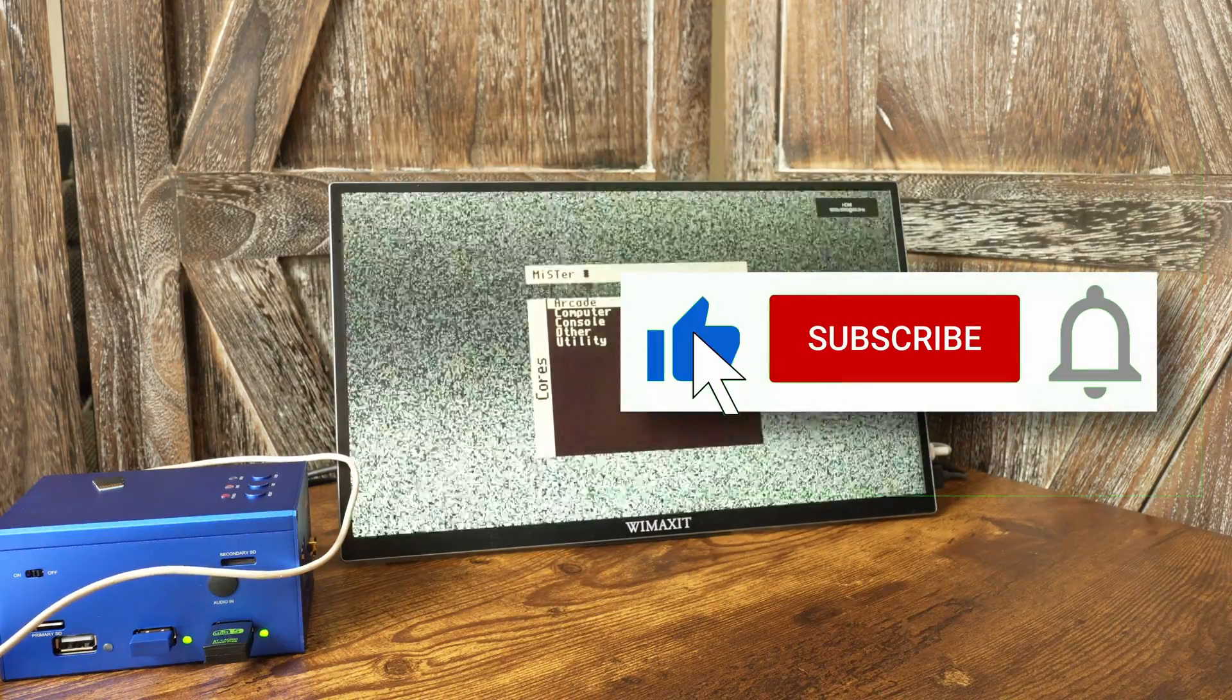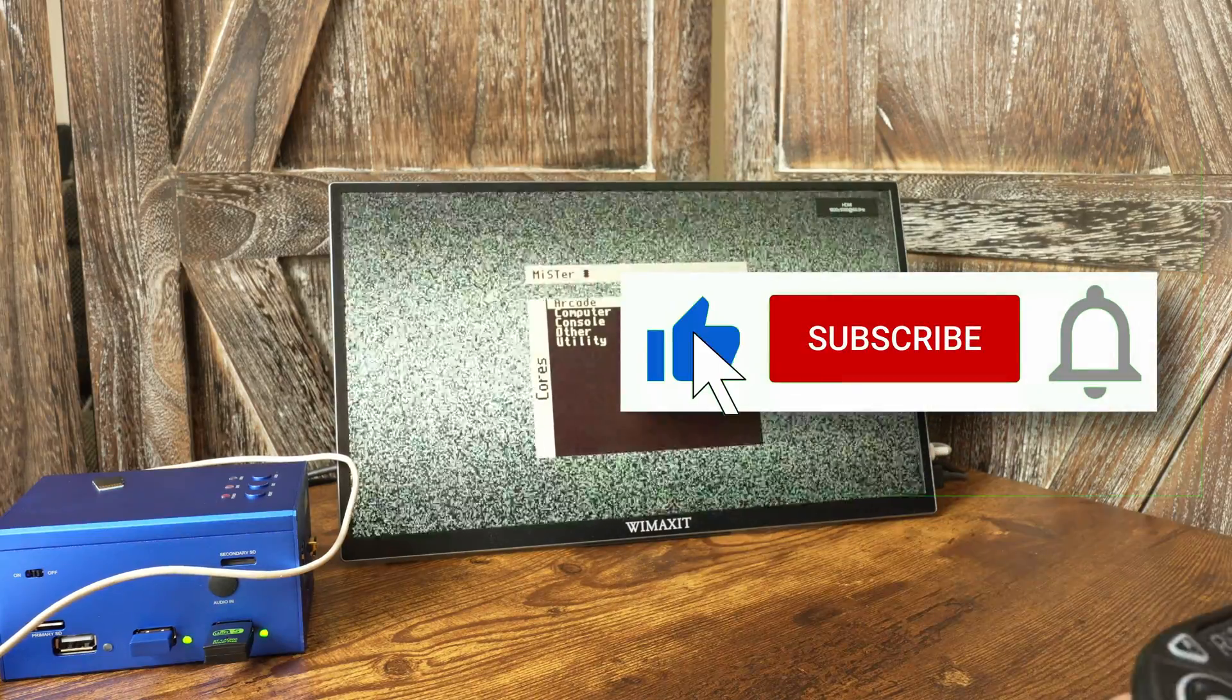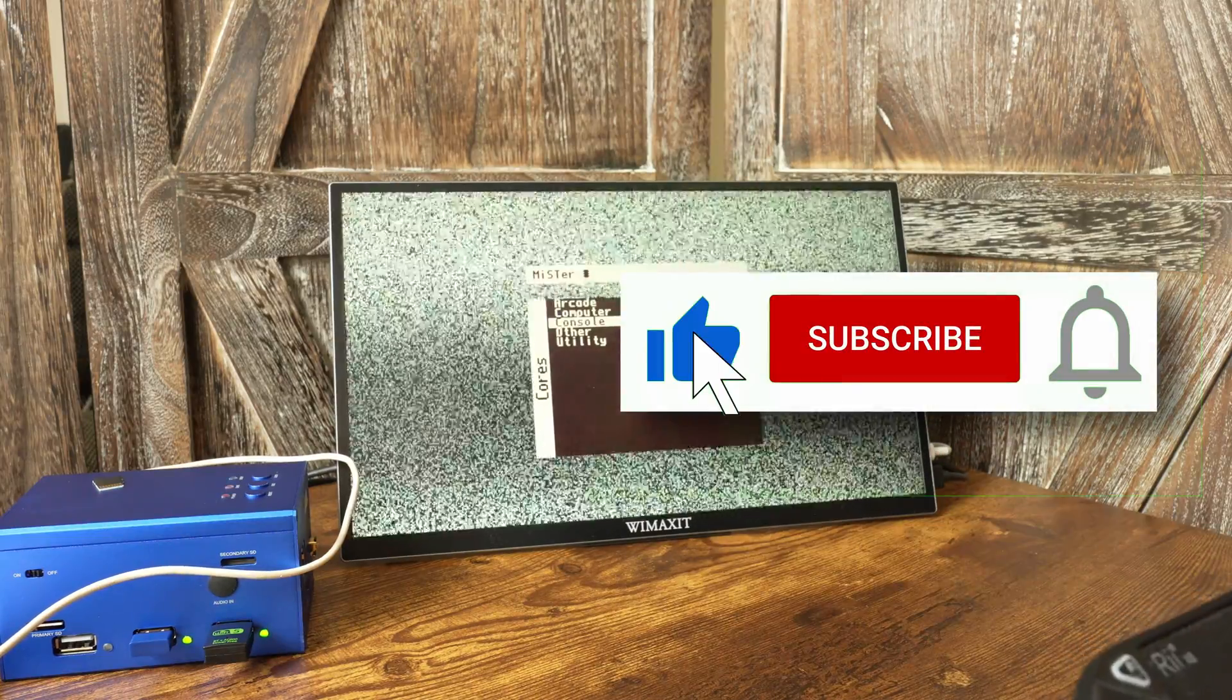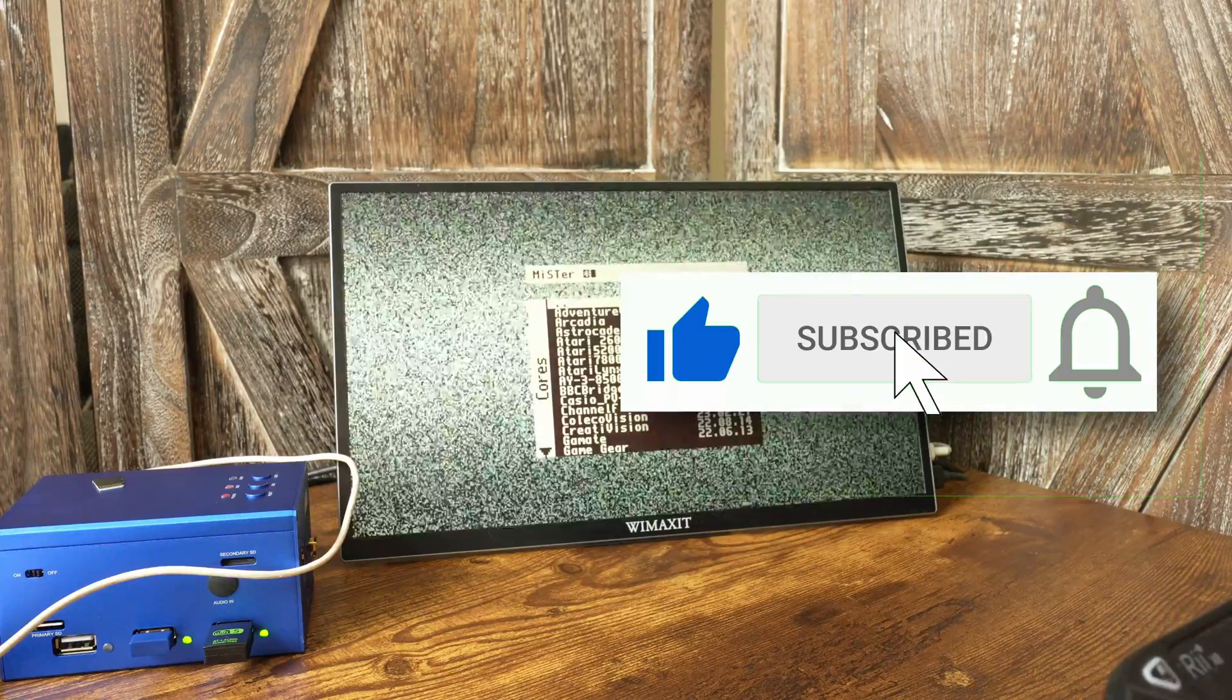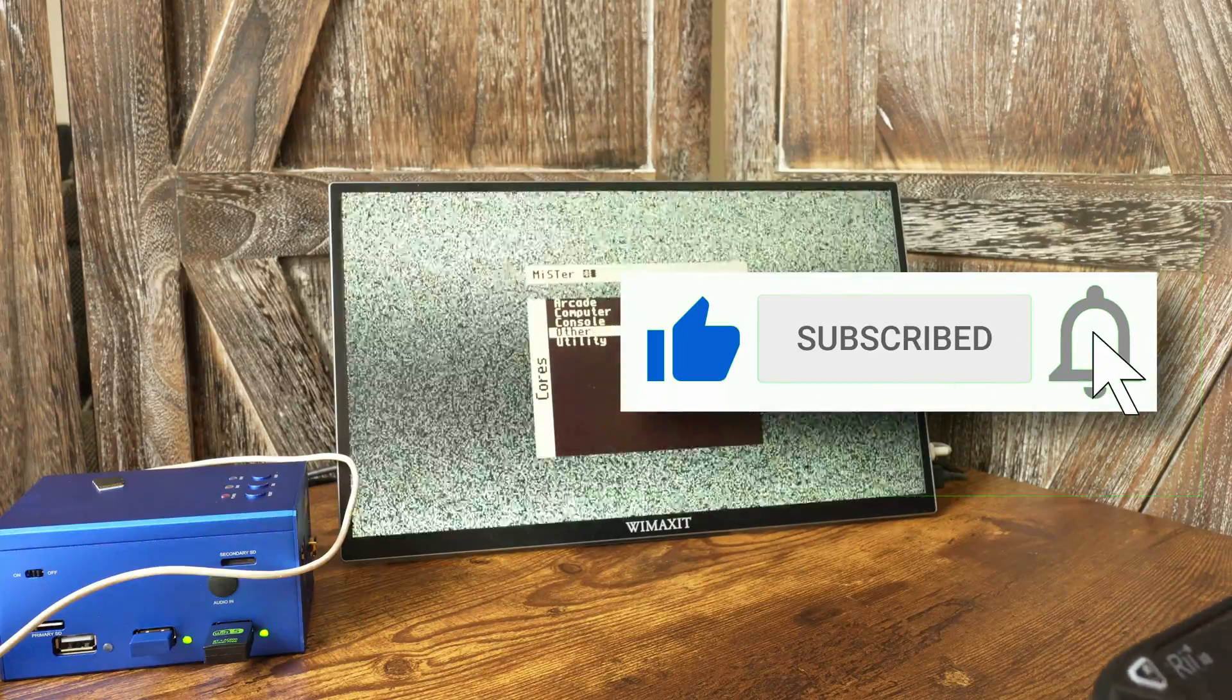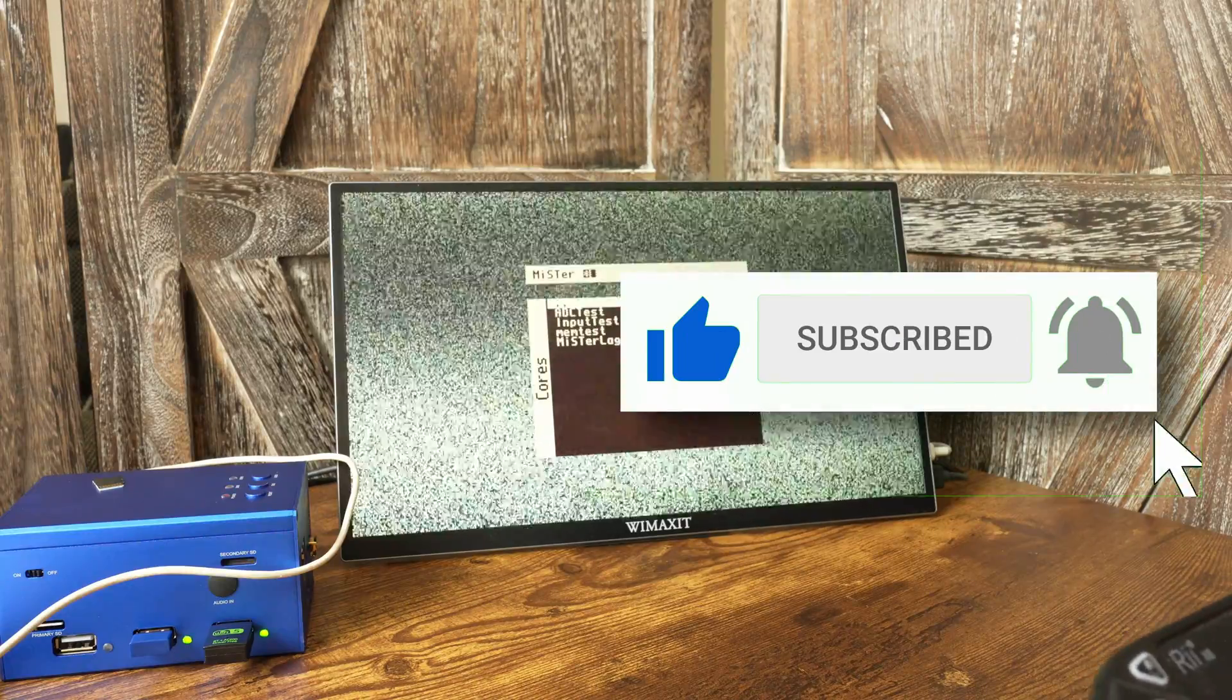Anyway, I hope you enjoyed this video. If you did, please give it a like, and if you want to see more content like this, hit the subscribe button and its bell icon so you don't miss any future videos. Thanks for watching and I'll speak to you next time.